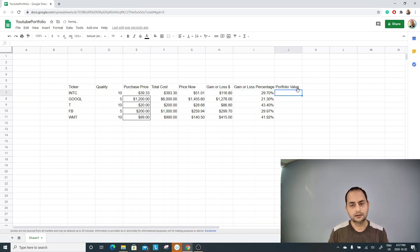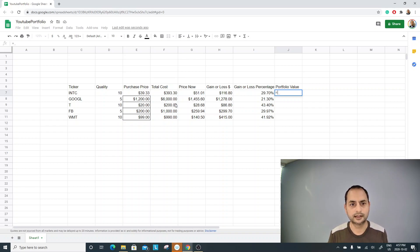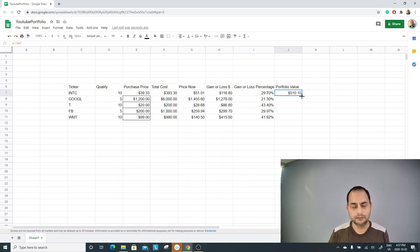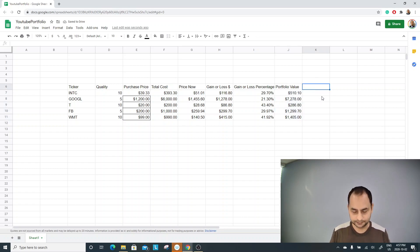The next column is portfolio value. Now that I have gain or loss and total cost, it's straightforward to calculate. The portfolio value is simply cost plus any gain or loss on top of it. I press Enter and that gives me my portfolio value. I'm trying to give a very intuitive way of building this so it not only makes sense to follow but is logical as well.